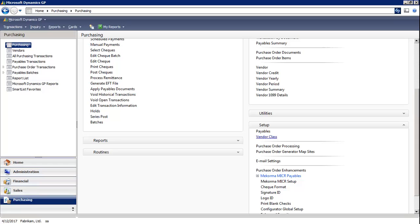Vendor classes are typically used to group vendors according to similar characteristics. For example, you can group vendors by business type, location, or any other similar characteristic.